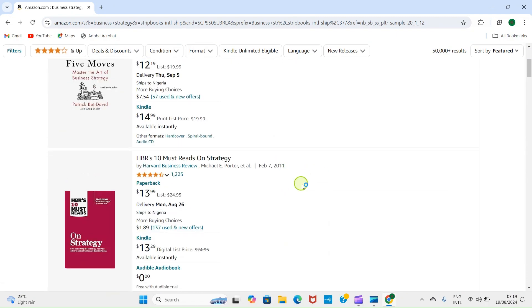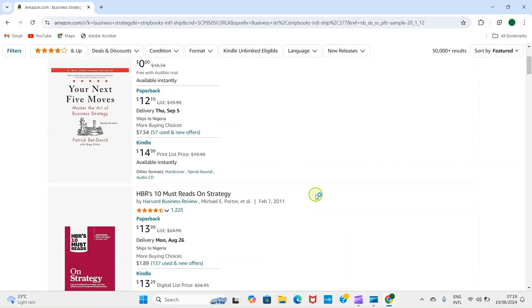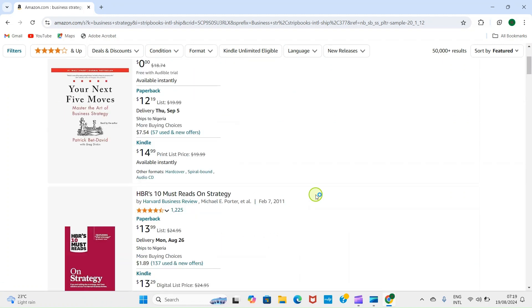So the next step you need to take here is to open your Teams app that is installed on your computer. Here I'm using Windows 11, so it comes pre-installed in it.